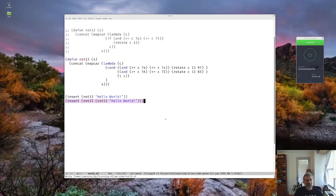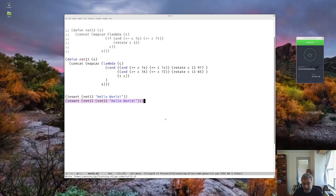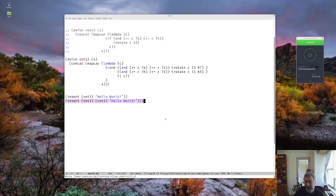We had to cover conditionals because without them we can't make decisions. But now we can start the fun stuff — we can make our rot13 function into an interactive function. This is where it gets fun because you can start to put these things together in Elisp and use them in your editing. We'll also learn how to make things happen automatically later on.